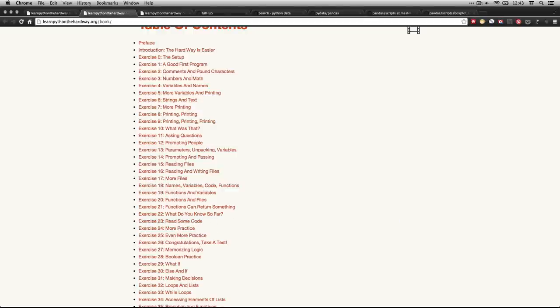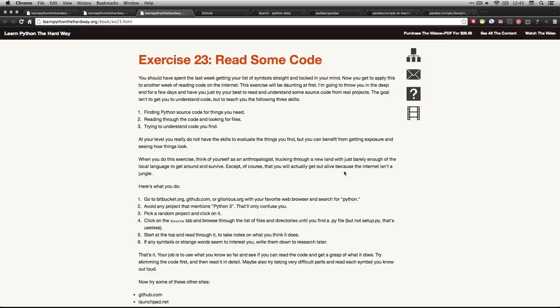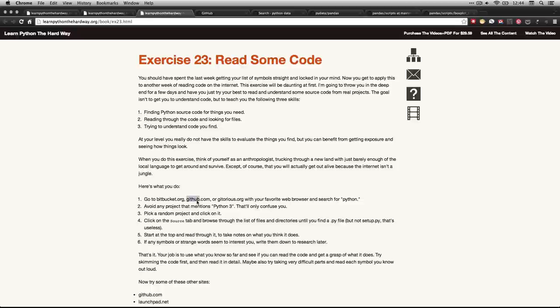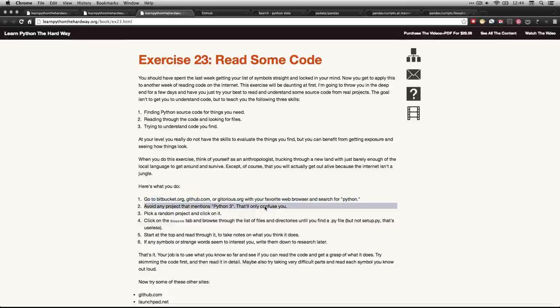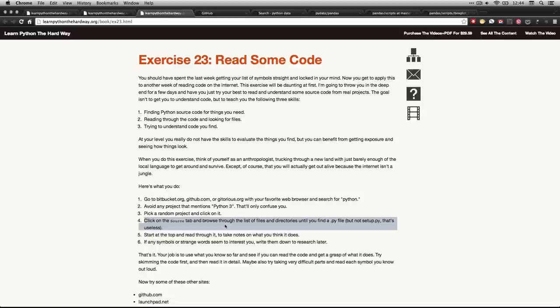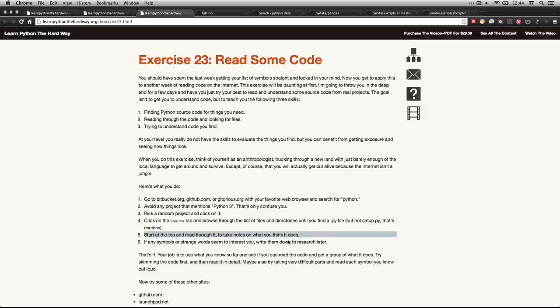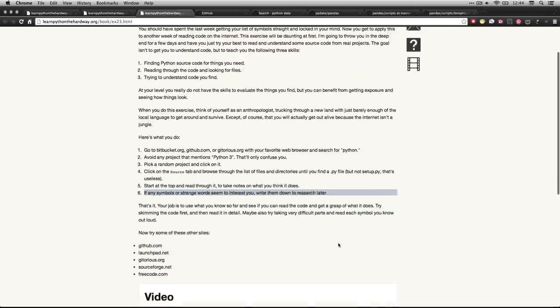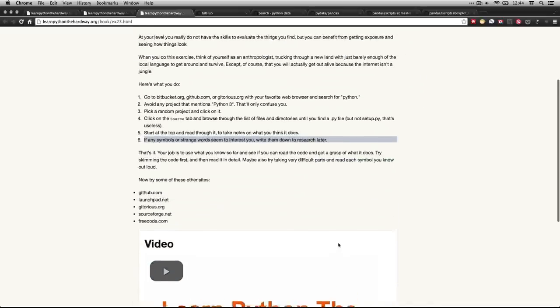If you click on that, it'll take you to this one. Now, this one's a little different because we're not actually typing any code. We're actually just reading some code that we find online. He's explaining that we should go to a code repository: bitbucket.org, github.com (that's the one I use), or gittorius.org, and just search for Python. He says avoid Python 3. Pick a project, click on it, go to the source tab, and find a Python file (.py), but not setup.py. Start at the top, take some notes as you go through. If you see anything that's interesting, write them down for later, and that is our job.